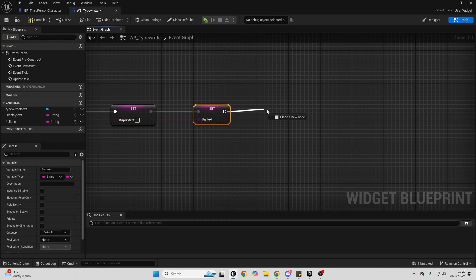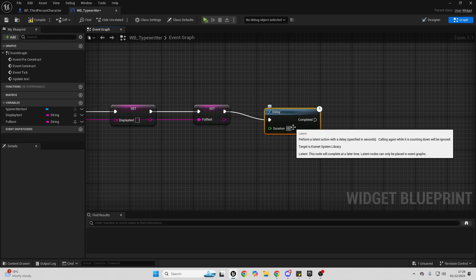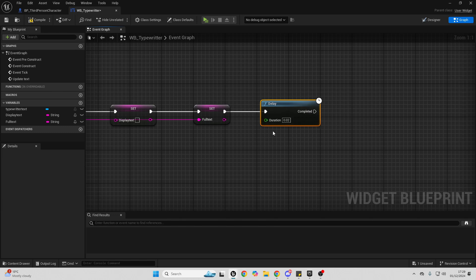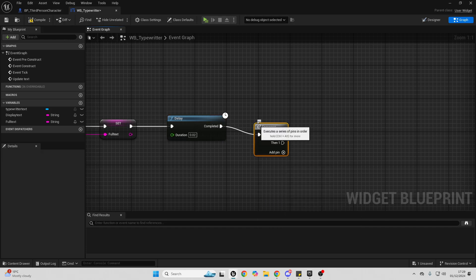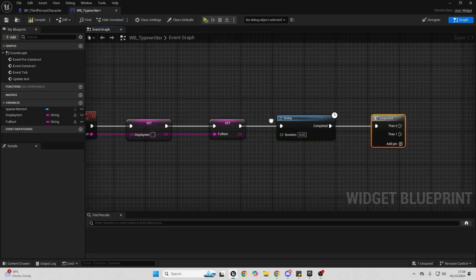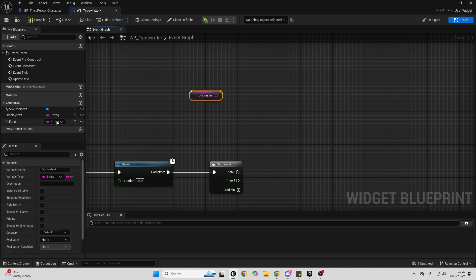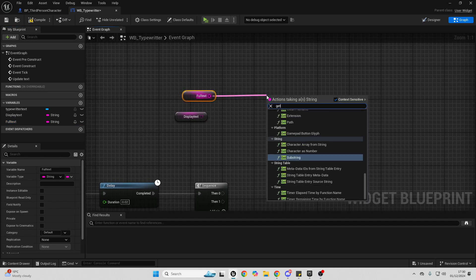Then we just want to have a Delay. We can change the length later but make it 0.02 for now — this will be how long it takes to display each letter. After this delay, look for a Sequence node. We're basically going to add a letter from the Full Text into the Display Text. Drag in the Display Text and the Full Text — hold Ctrl on your keyboard when dragging to automatically get them. Then get the Full Text and look for Get Substring.